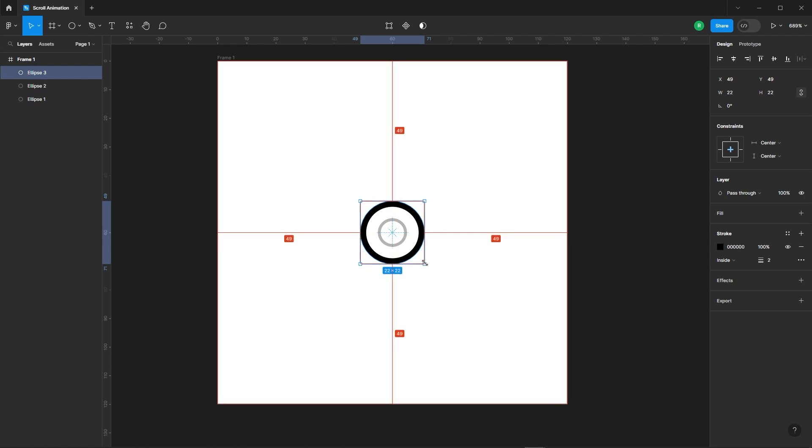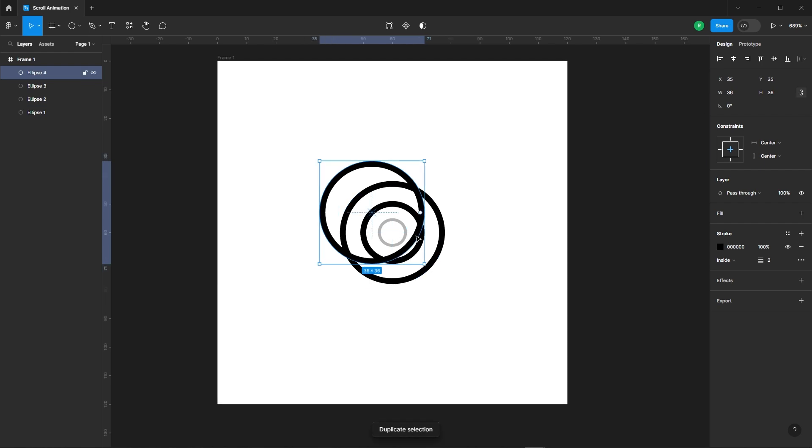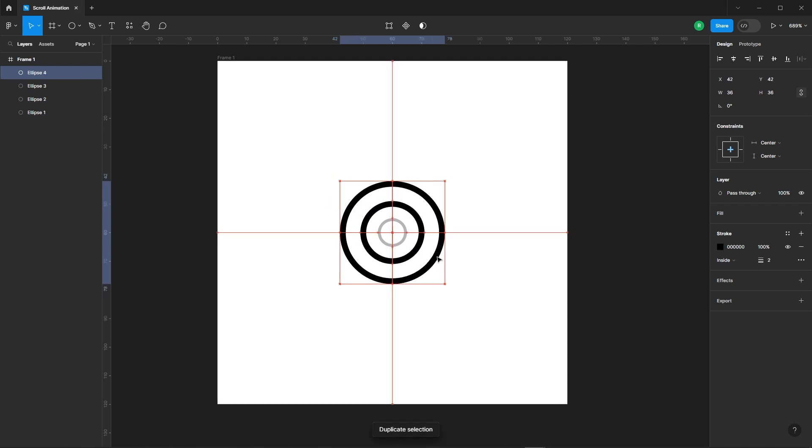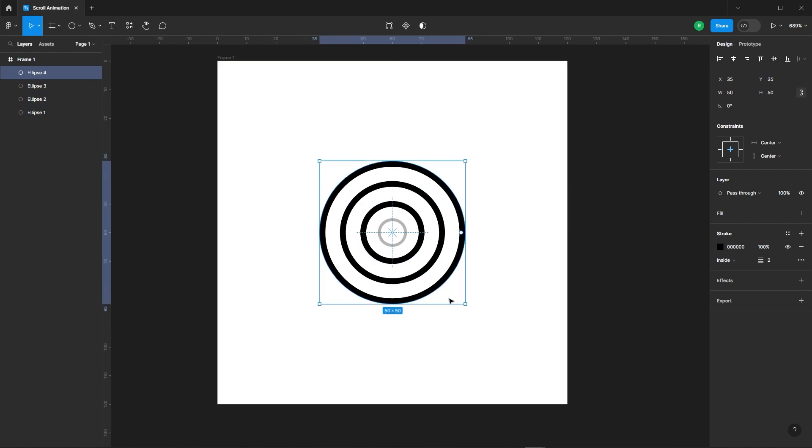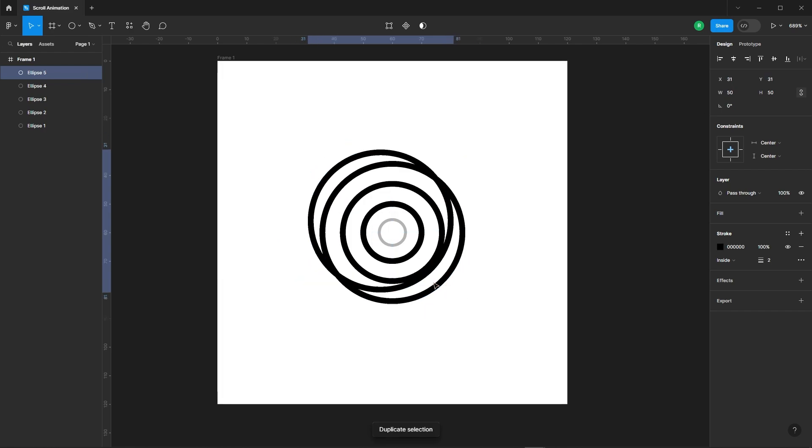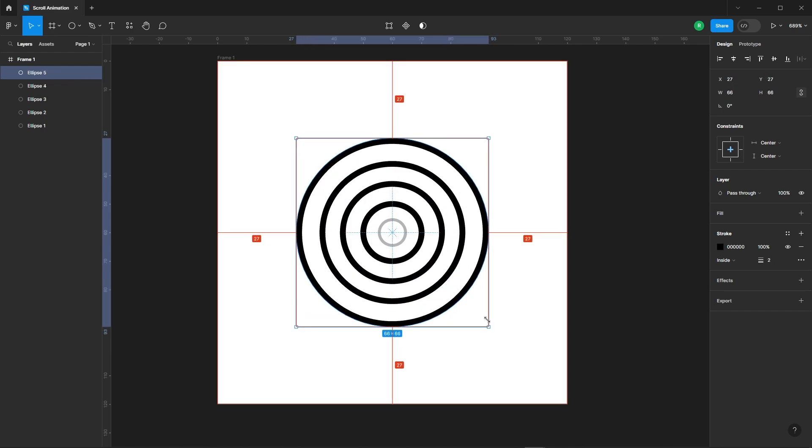The next ellipse should be 36 pixels, followed by one at 50 pixels, and then 64 pixels.